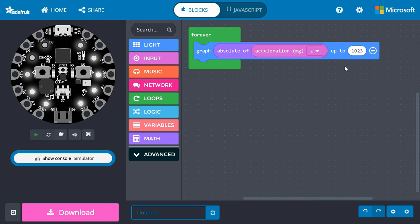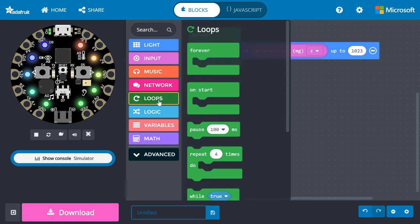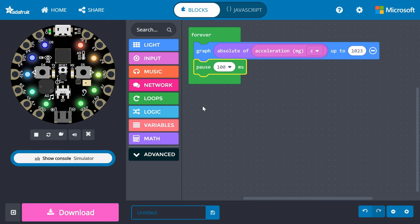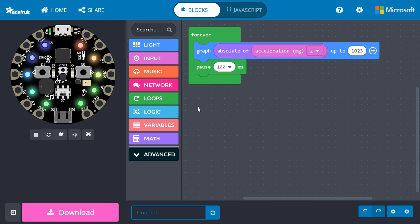Now, our Circuit Playground Express will light up NeoPixels according to the acceleration experienced. Finally, go to loops and snap a pause block underneath the graph block. Leave the delay at 100 milliseconds.